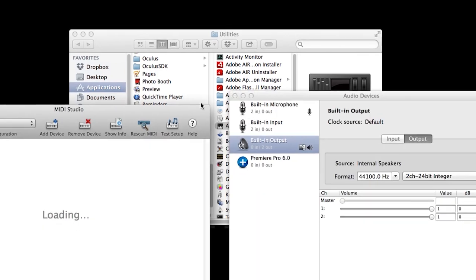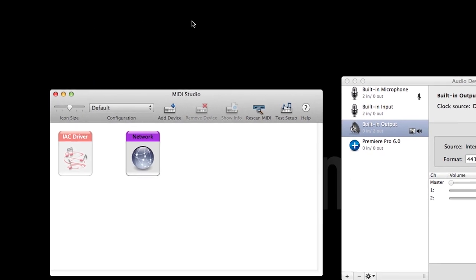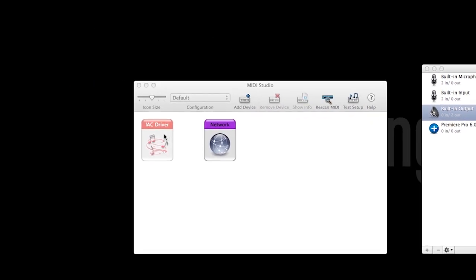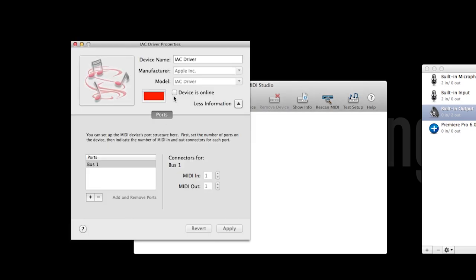Click IAC Driver. Make sure the box Devices Online is checked.